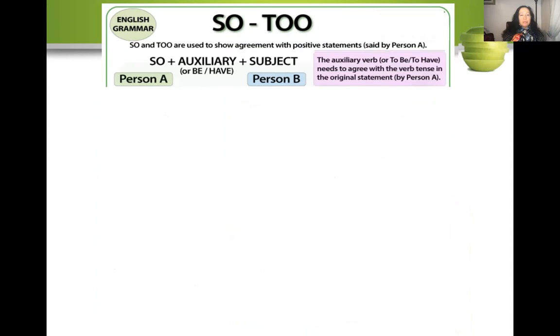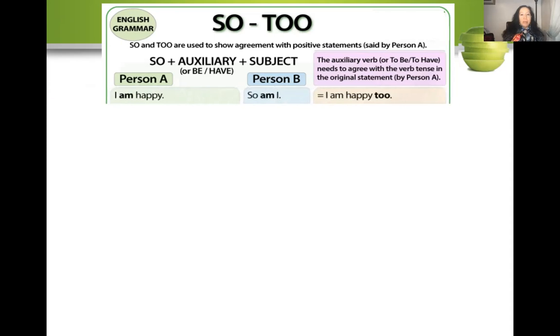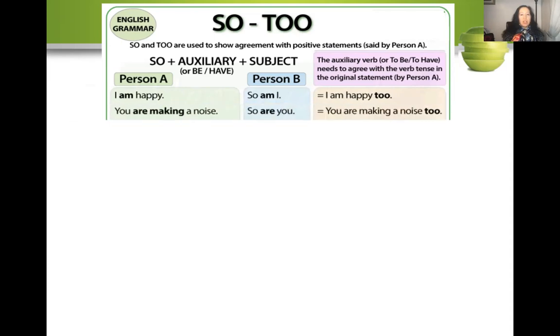Now let's focus on so and too. So and too are used to show agreement with positive statements. The rule: so plus the auxiliary — which is 'to be' or 'to have,' the helping verb — plus the subject. For example, 'I am happy' — you say 'so am I,' or 'I am happy too.' Another: 'You are making a noise' — 'so are you,' or 'you are making a noise too.'